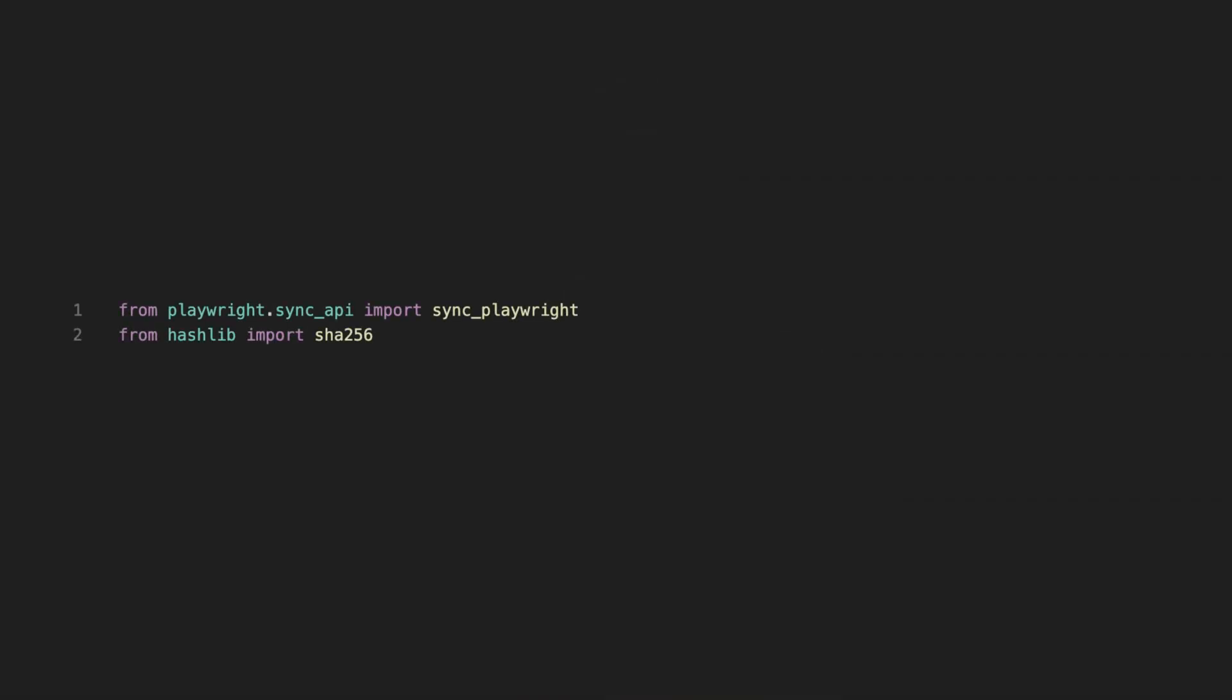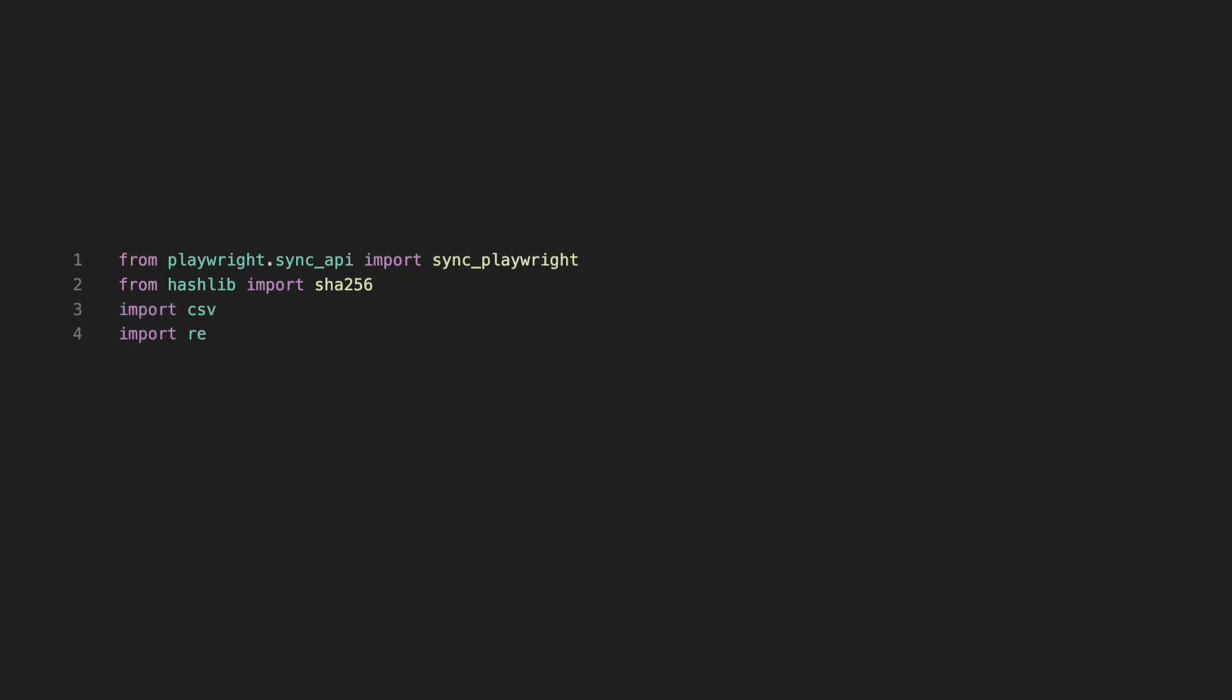Now we're all set, so open a text editor of your choice and let's start typing. First, import the libraries needed. Playwright Sync API allows to use a headless Chrome-like browser through code. The following import is going to be used for generating unique IDs for each review. The CSV module will save the output as a CSV file, while the regular expression module is used to clean and extract specific parts of the text.